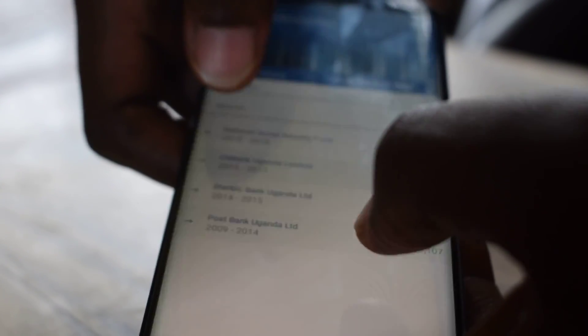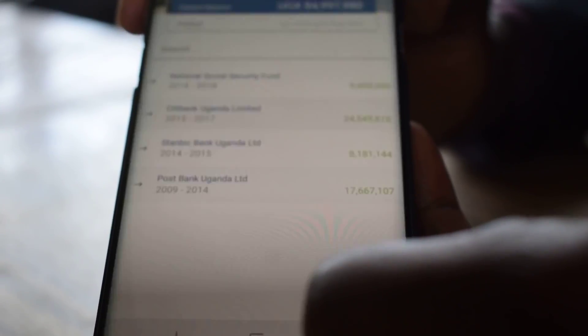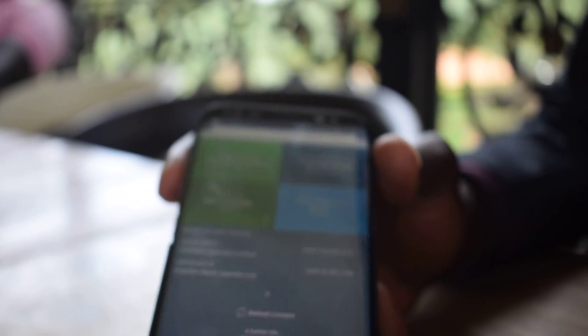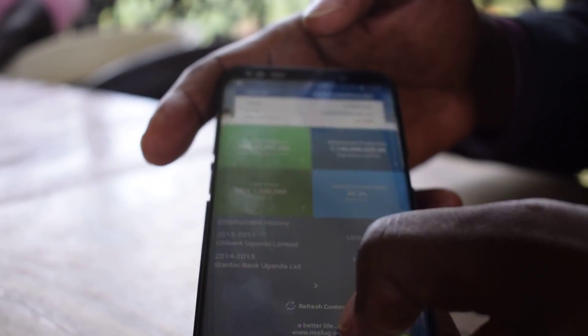You can search for a specific employer. Because there are only a few here, I don't need to use the search feature, but if there are very many employers, you can search for a particular employer. That is the app in a nutshell. Thank you.